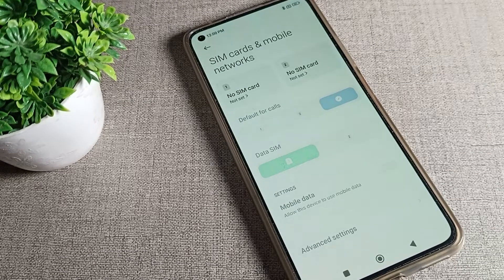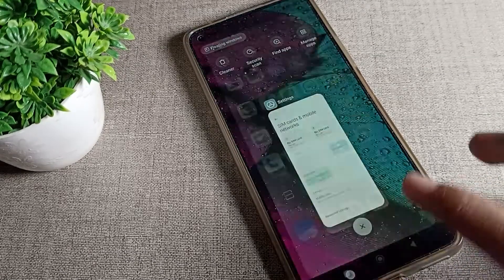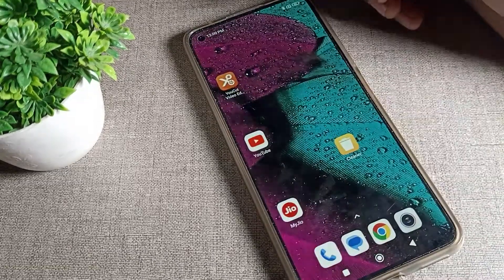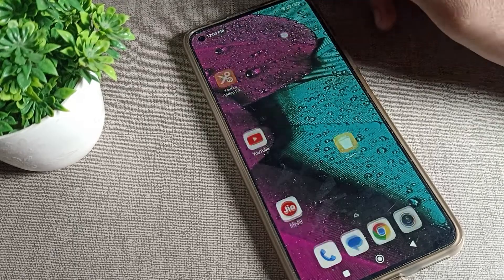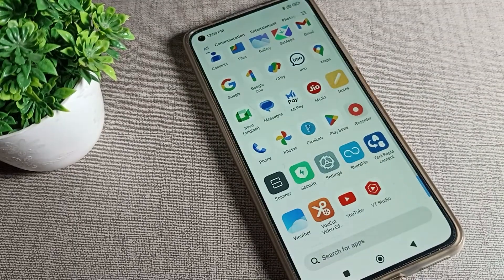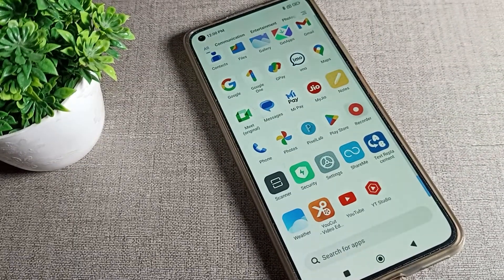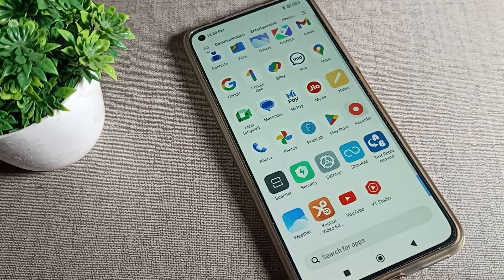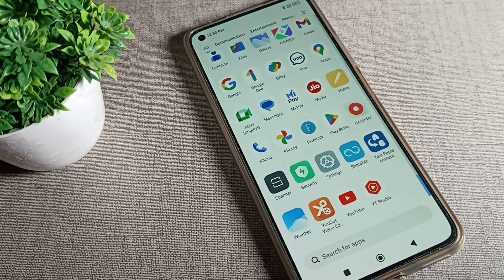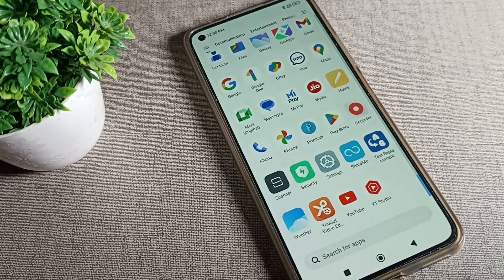Hello friends, welcome back to the mini video. Today we are going to talk about how we can solve the mobile network problem in our phone. If you have a mobile network problem in your phone, today I will show you how to solve it.